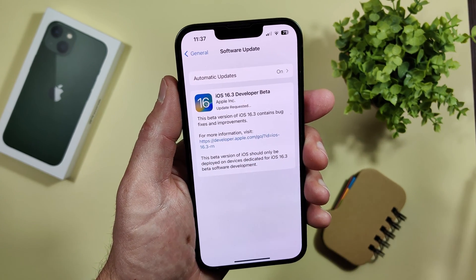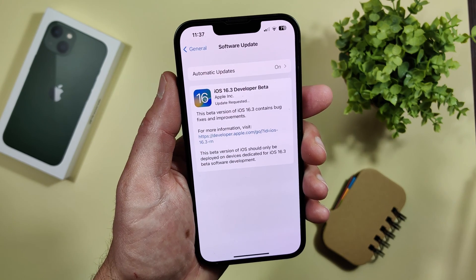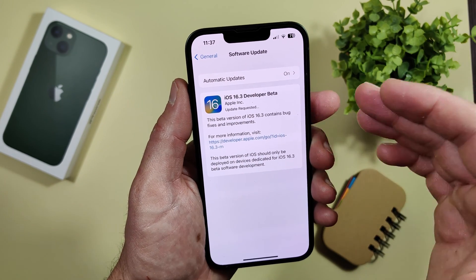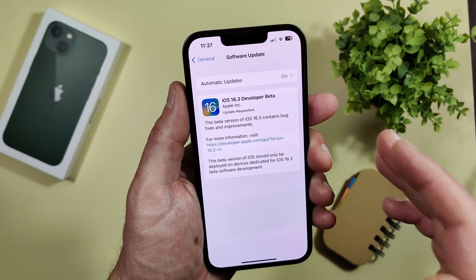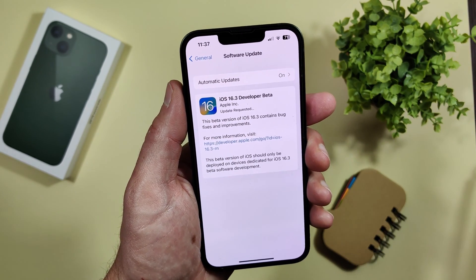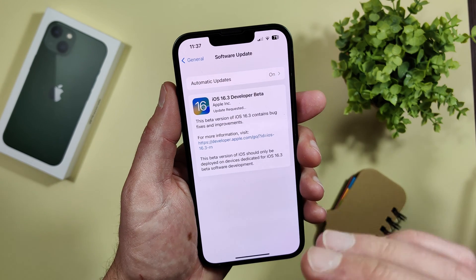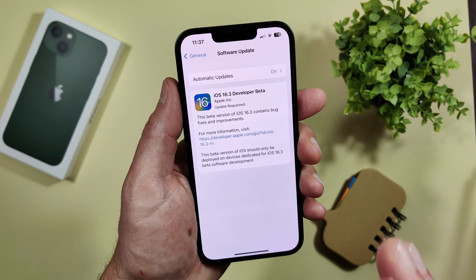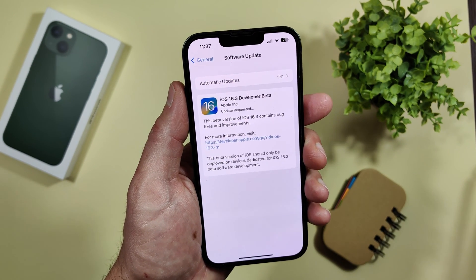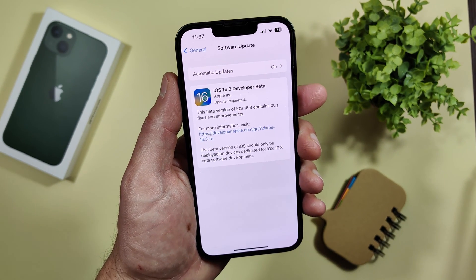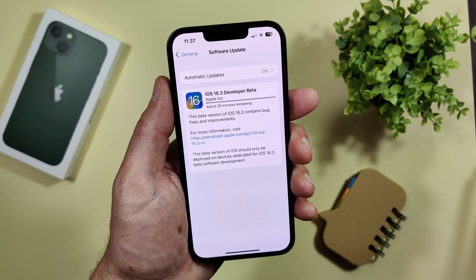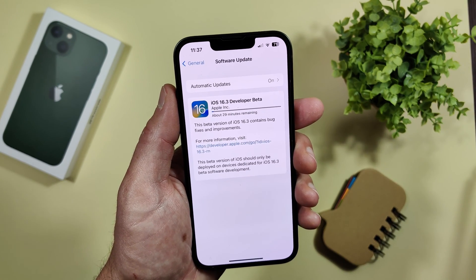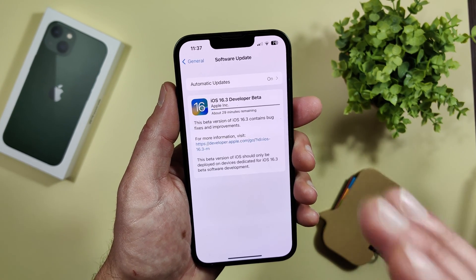Update requested. It will now start downloading and installing the developer beta update. I will start receiving every developer update before everyone else and can test all the new features coming from Apple.